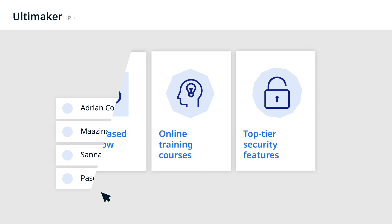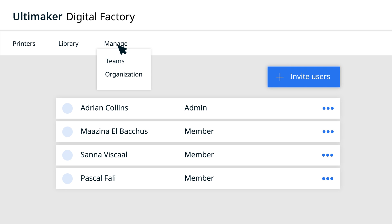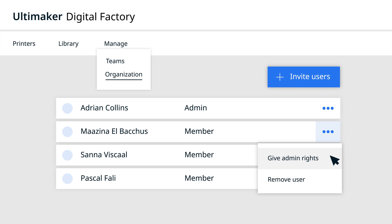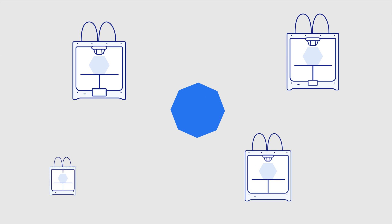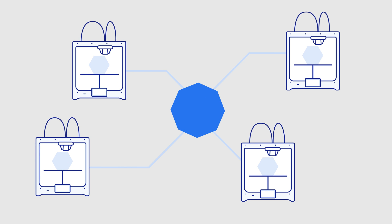For any enterprise software, giving the right people access to the right tools is key. Ultimaker Professional keeps your organization in constant control of access management, letting admins invite and remove users as well as manage use of your 3D printer fleet.